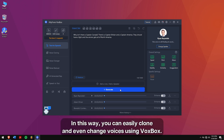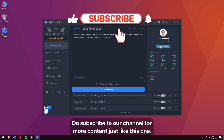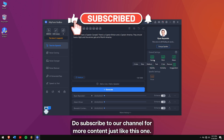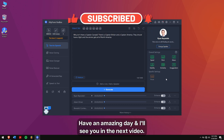In this way, you can easily clone and even change voices using Voxbox. Do subscribe to our channel for more content just like this one. Have an amazing day and I'll see you in the next video.